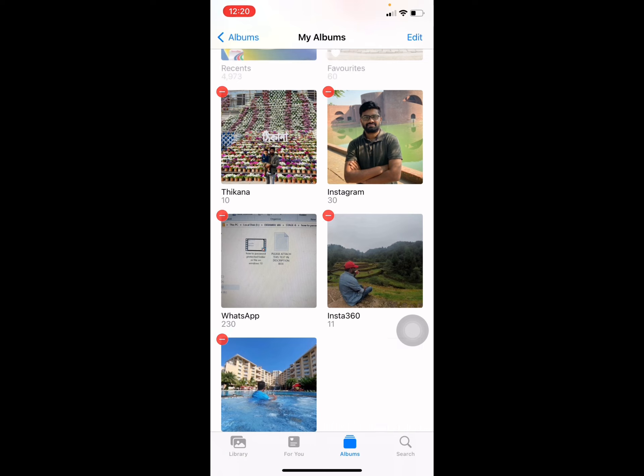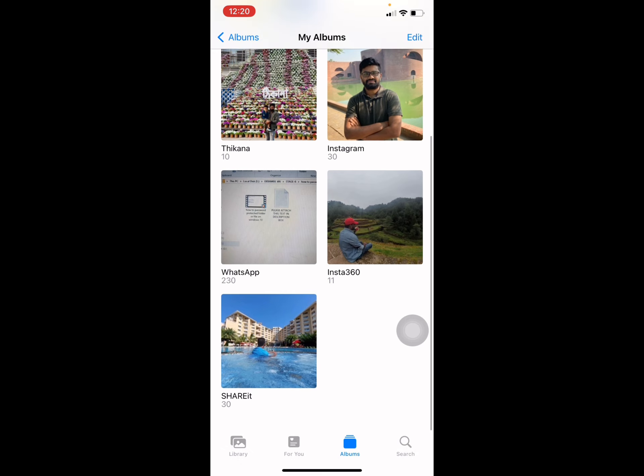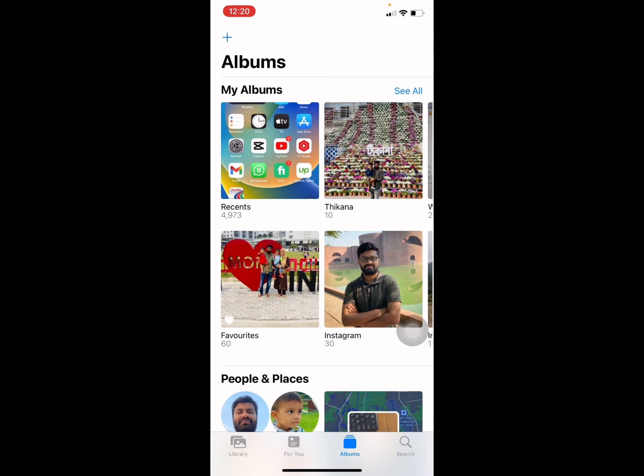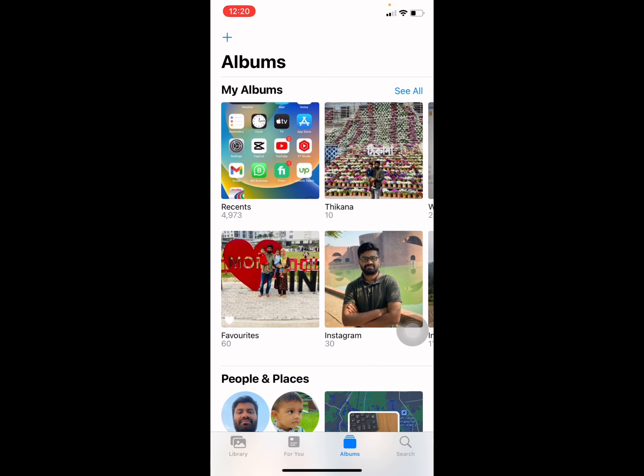And then press on Done. It's already deleted from my iPhone. This is how you can easily delete an album from your iPhone device. Hope you enjoyed. Thank you.